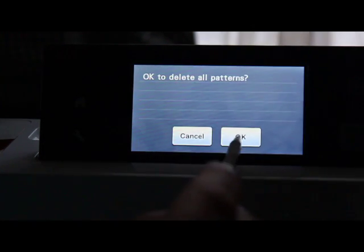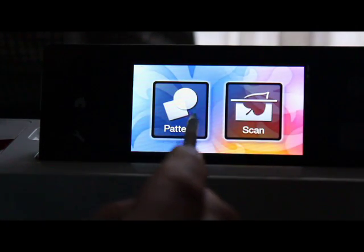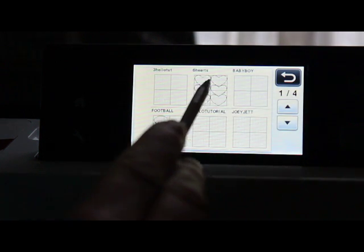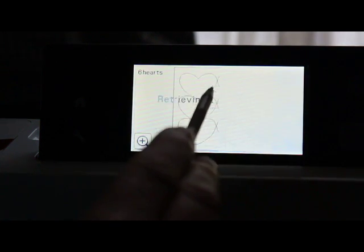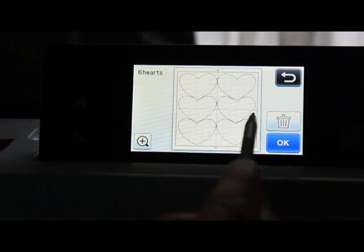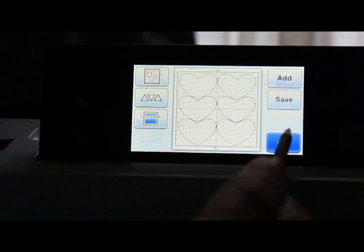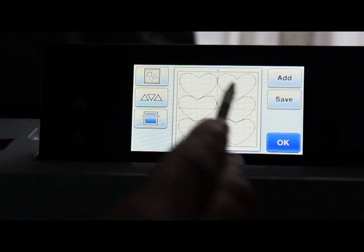That did not delete it from your stick. There it is, still there. So that is how you delete it.